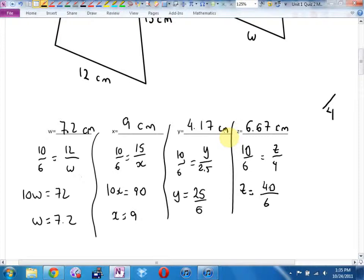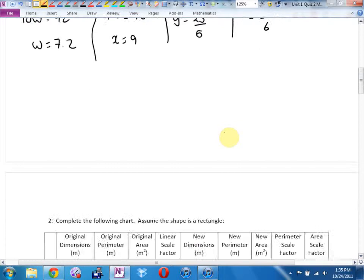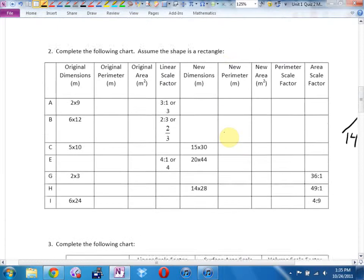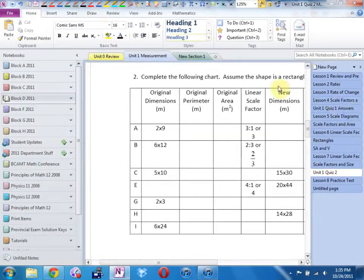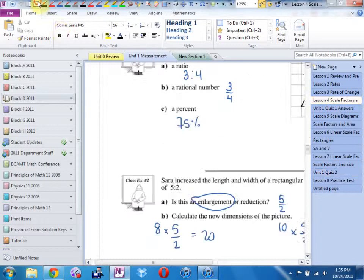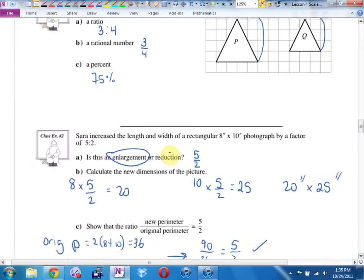Any questions on those? Then lawyer with me later. I stole this right from the notes, right from the homework. Scale factors and perimeter.